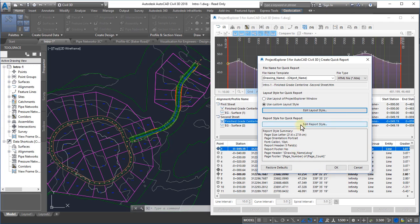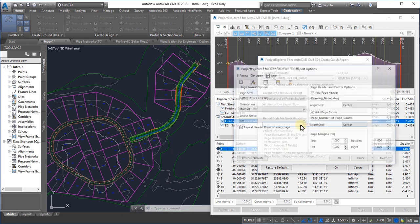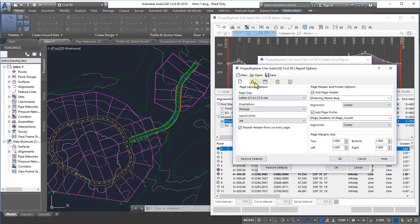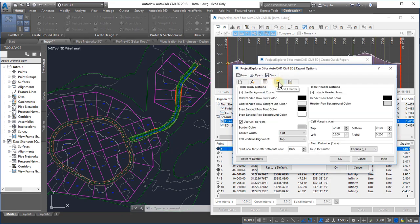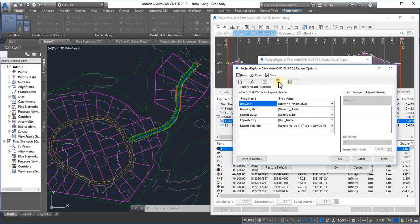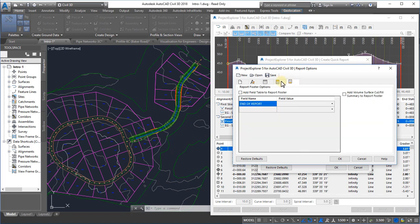Report styles determine the aesthetic formatting of the report, such as page, cell, and border formatting, and the optional inclusion of report or page headers and footers.